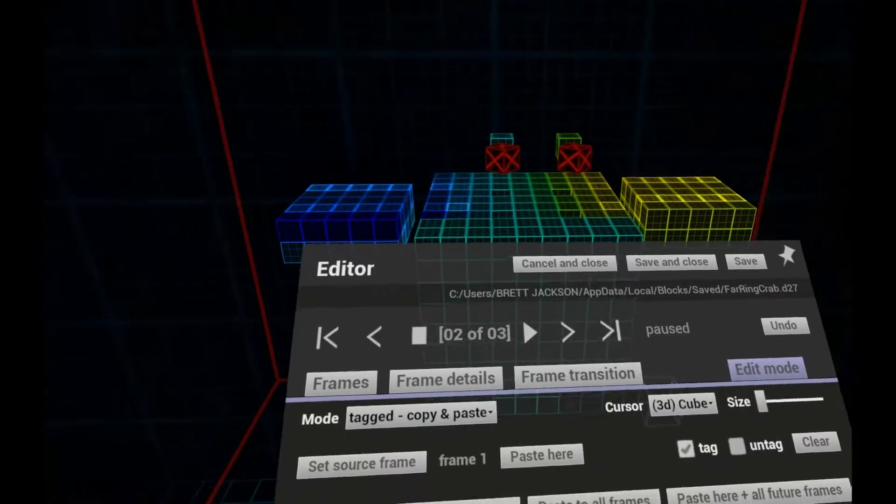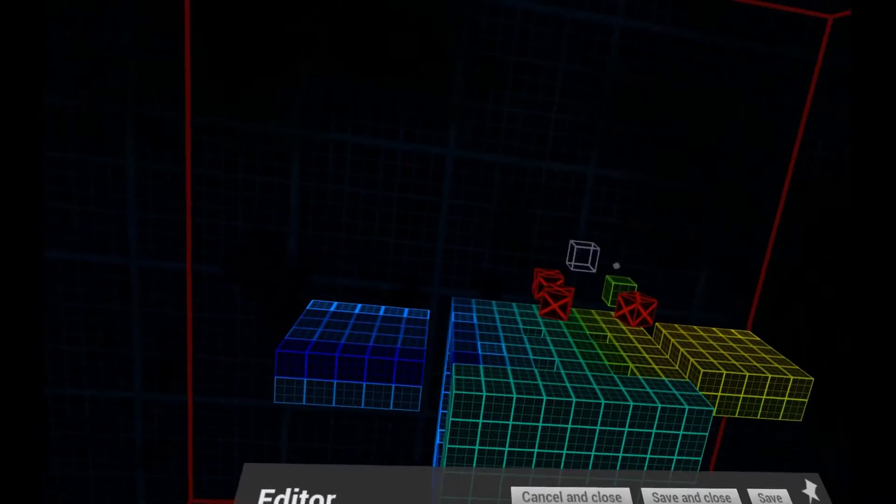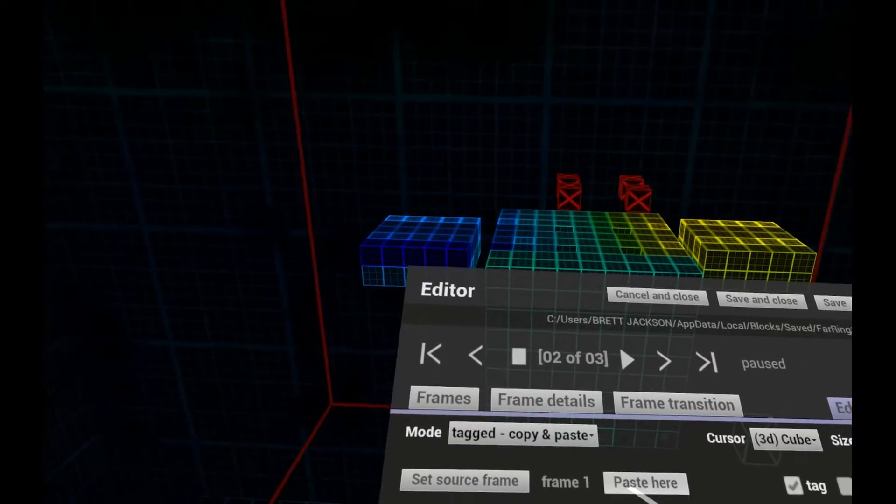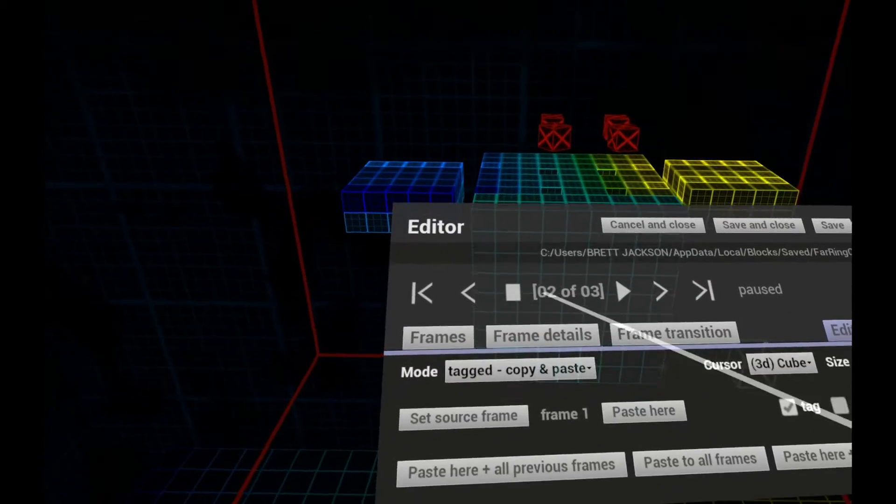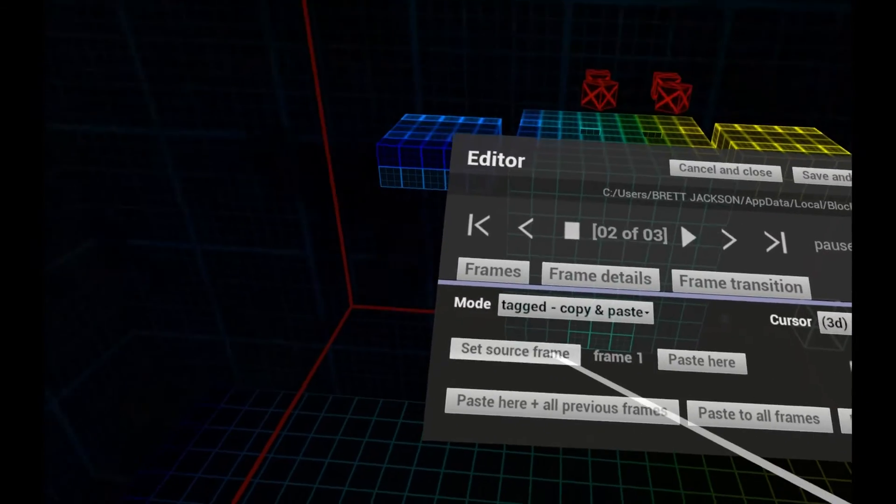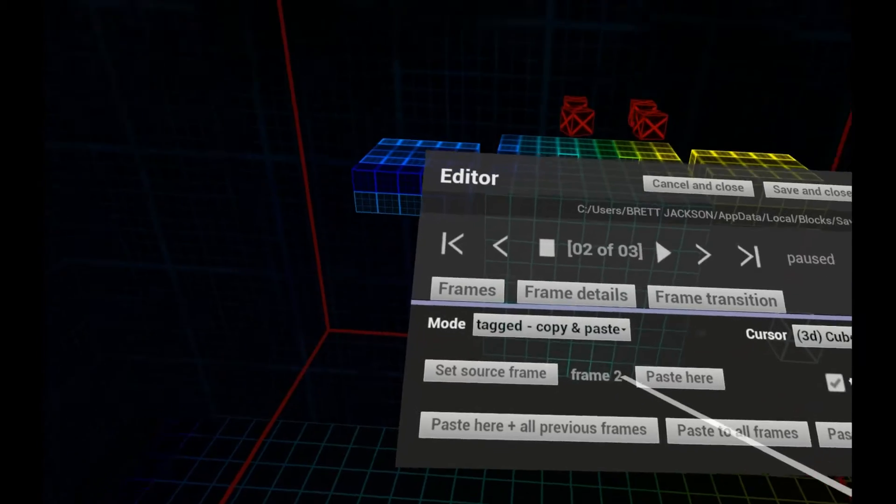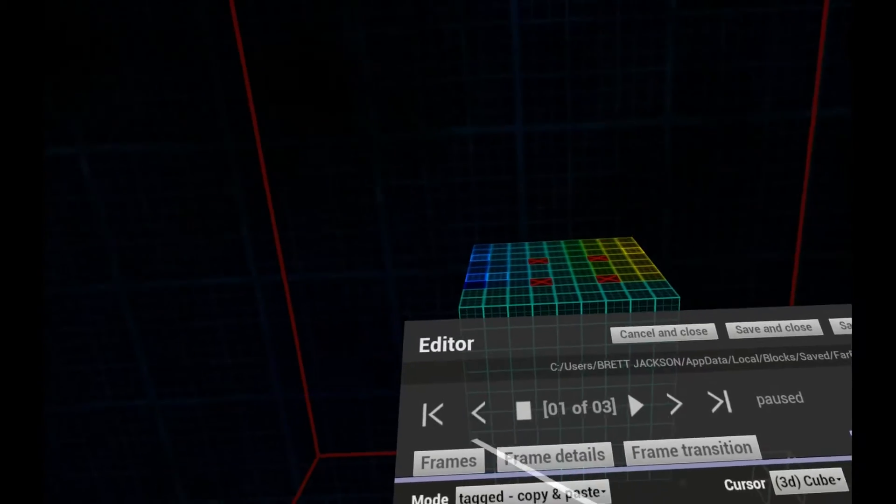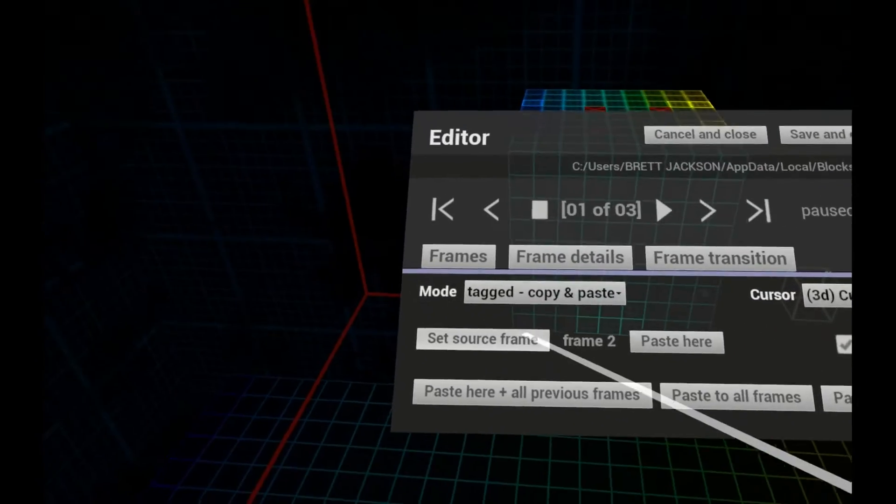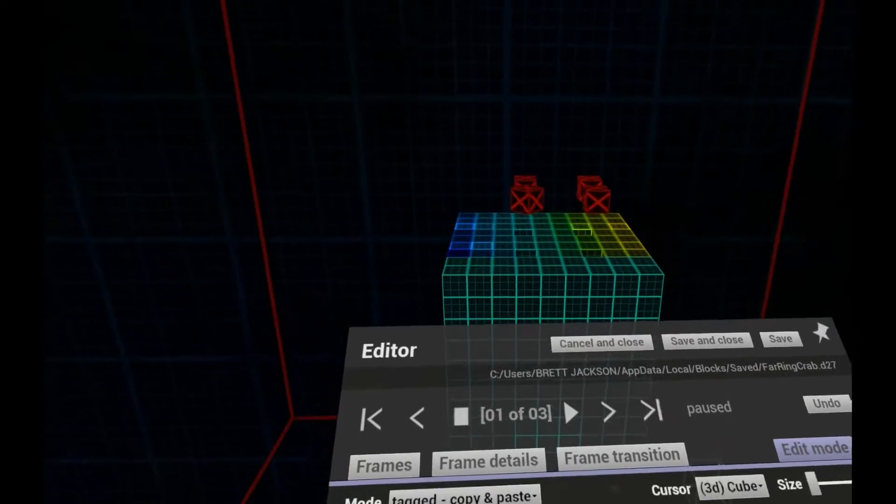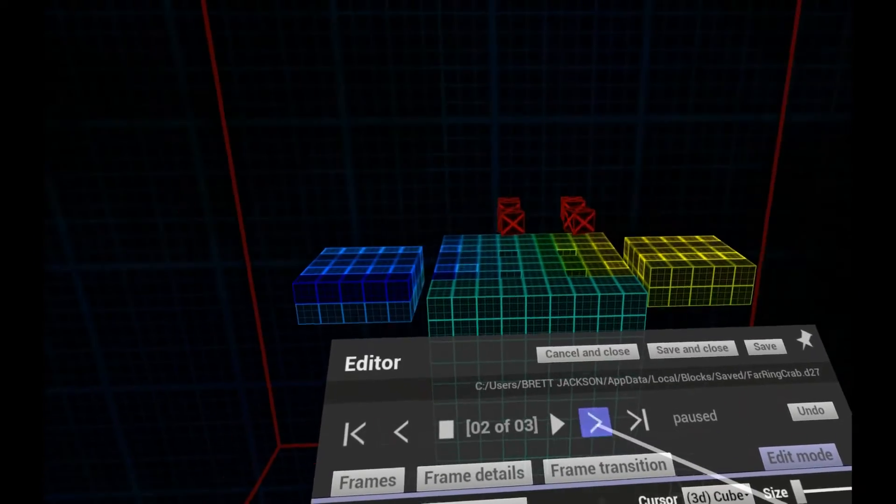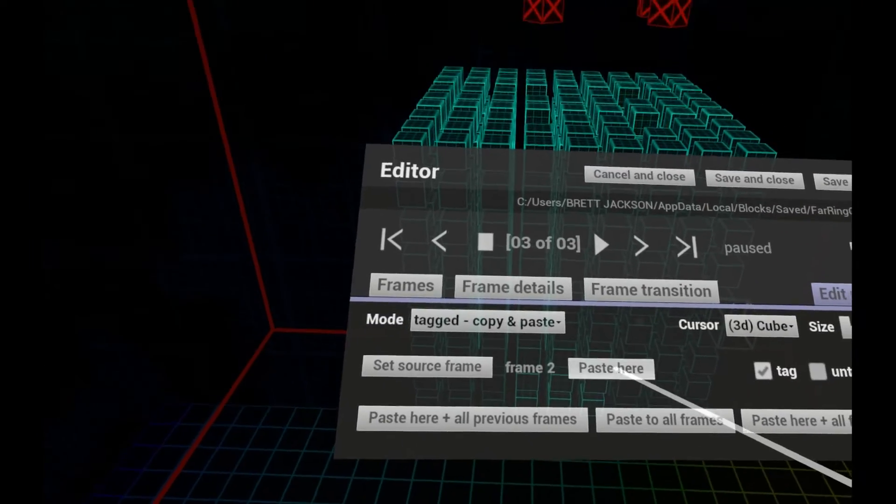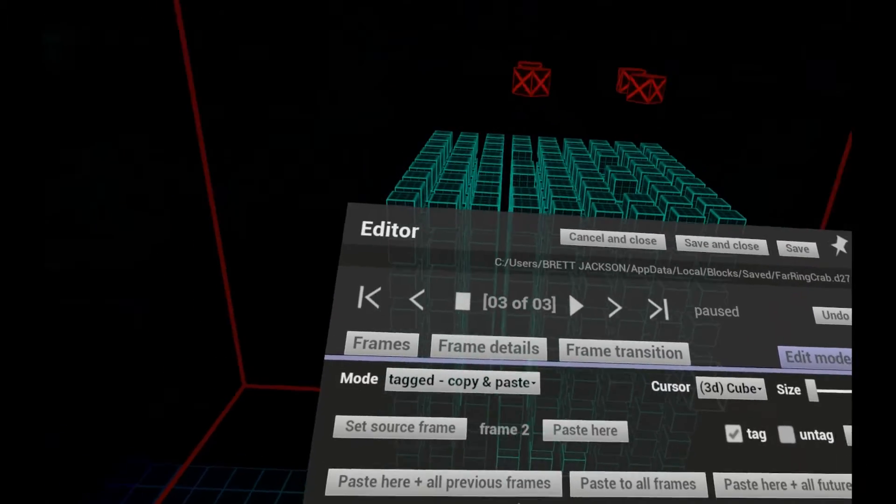Tag voxels that you're interested in. Then make sure you're on the frame that has the desired arrangement and click Set Source Frame. Now navigate to the frames you want to have the same arrangement and click Paste. You can also paste all previous or all future frames too. Remember to clear the tags when you're done.